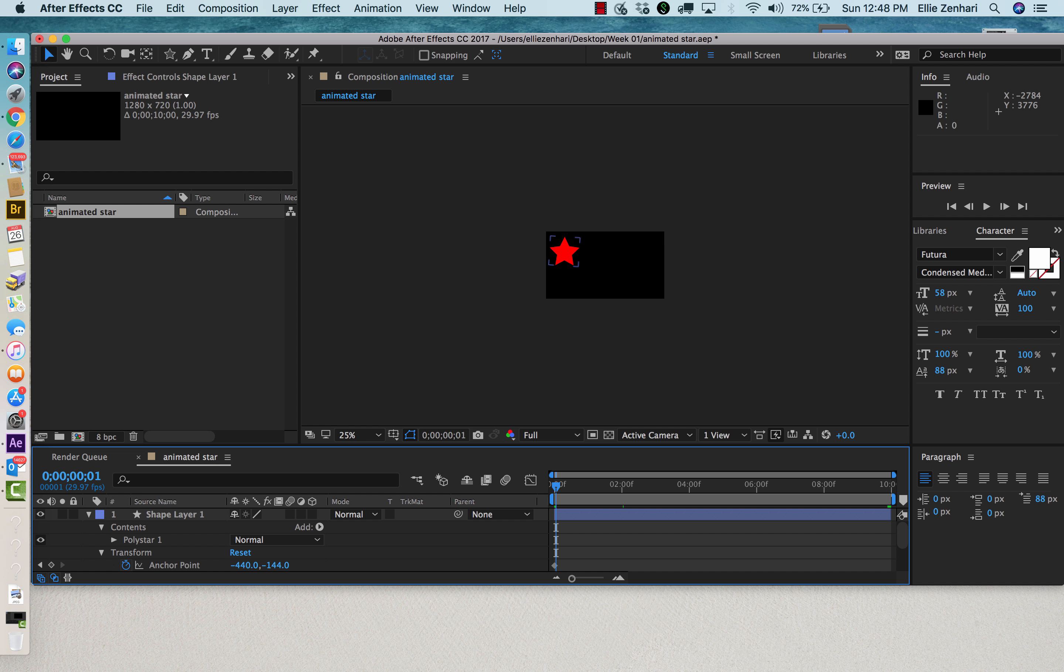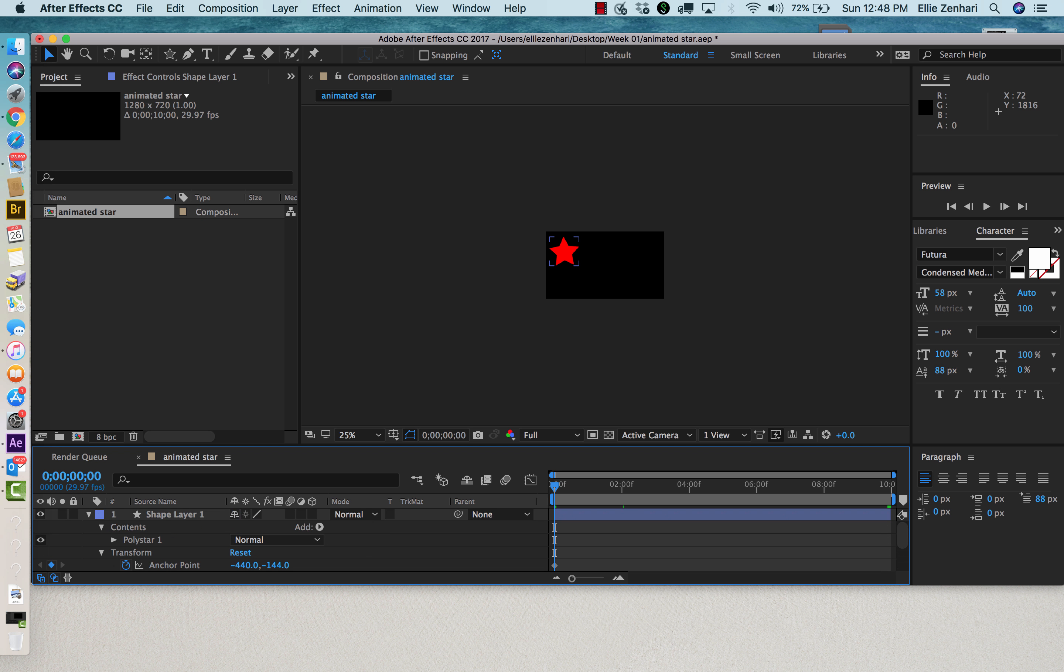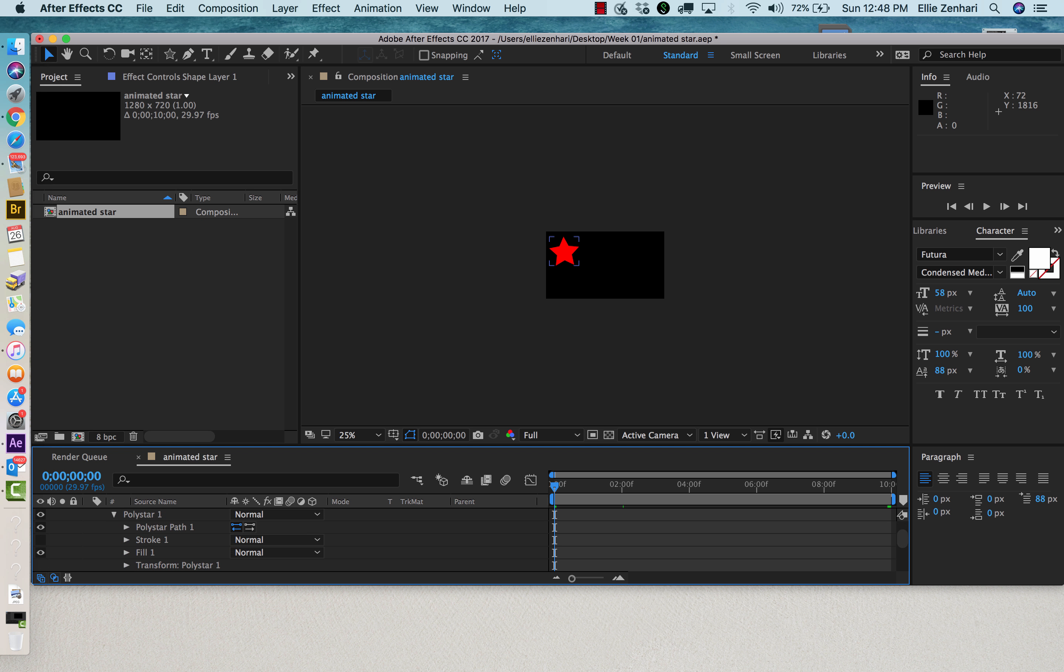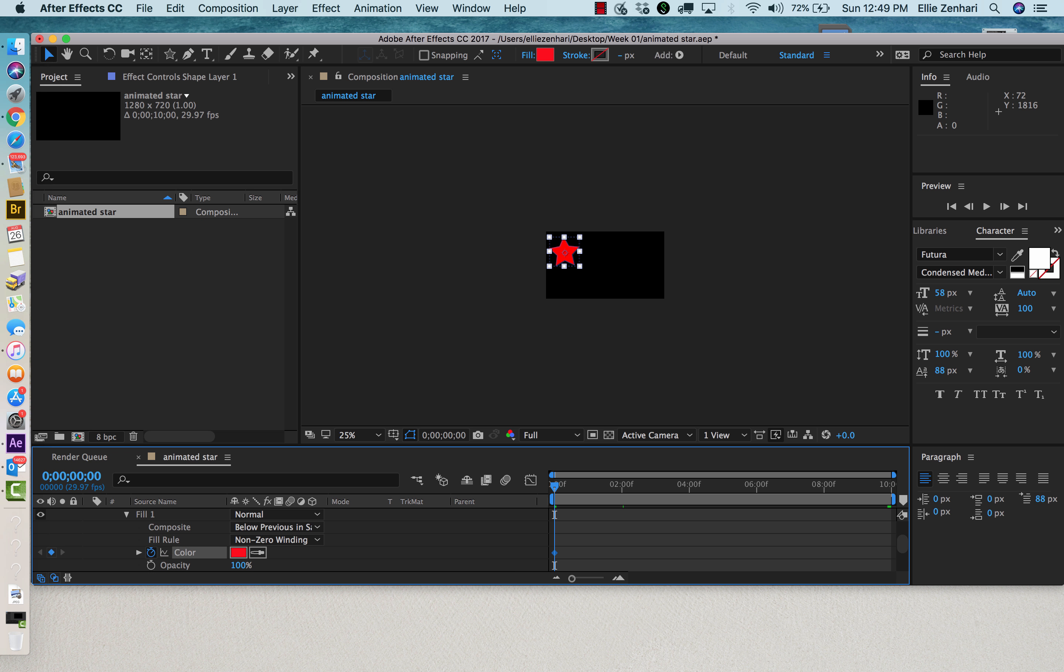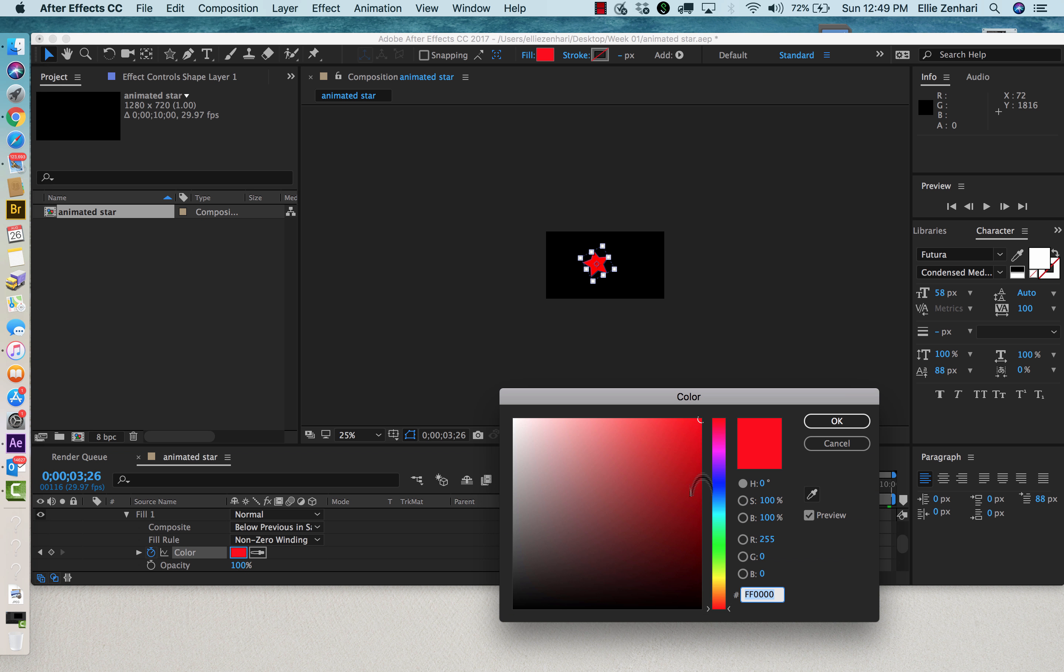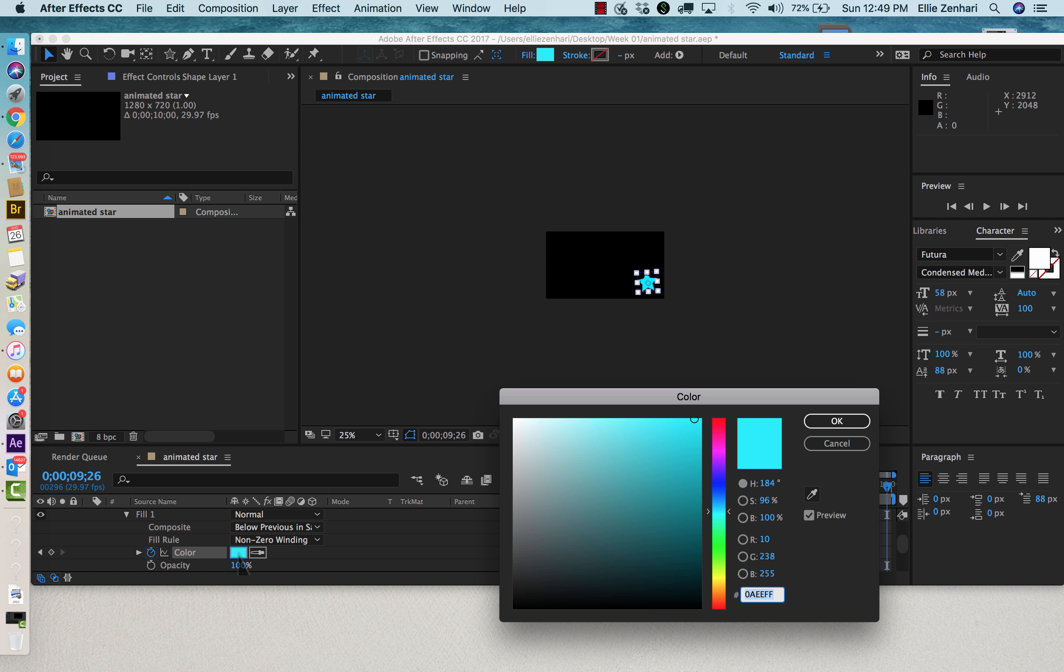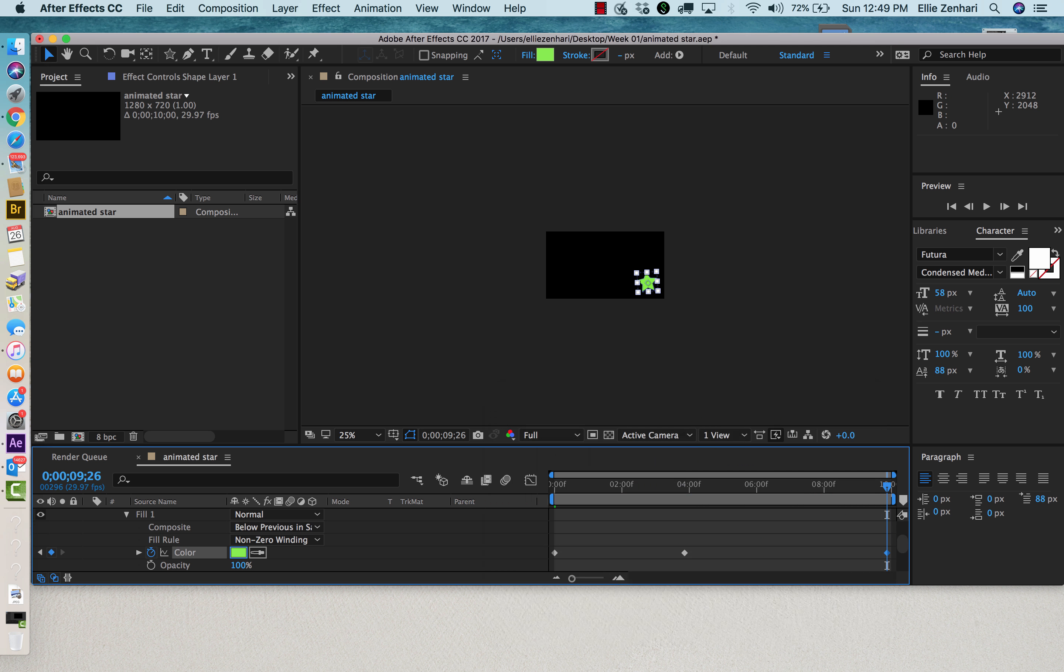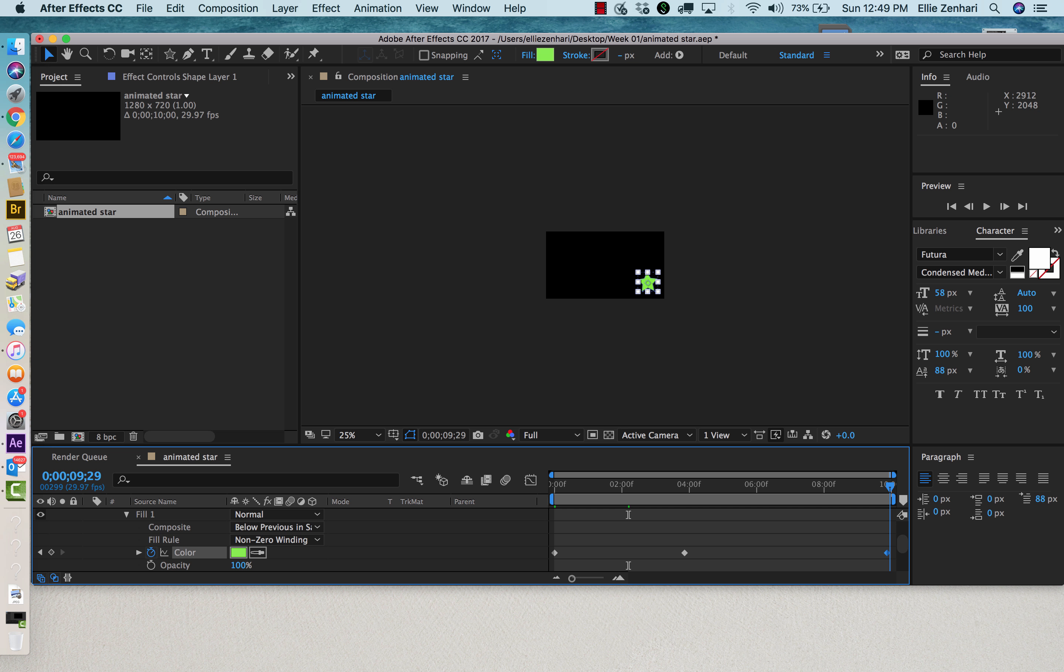I'm going to do a couple of other things with this animated star just to make it more interesting. From the top option where it says polystar, I could click it open and have my fill. I can click on the color, go to a different position in time, click on my color option, maybe change the color, then go to the very end of my comp and click on the color option and maybe change it again. Now as you can see, I start with red, then it changes to turquoise, and then it changes to blue.